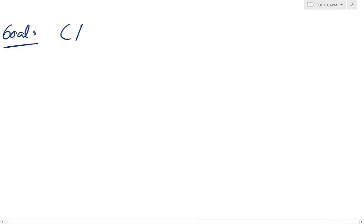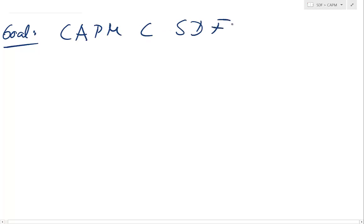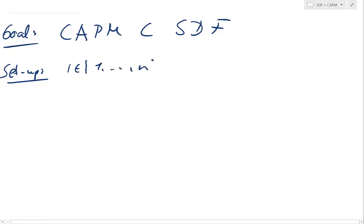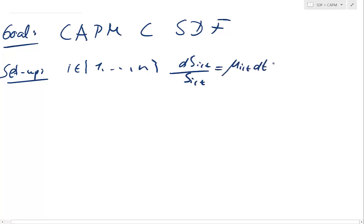So what's the goal? The goal is to show that the CAPM is a subset of the full SDF approach — it's a simplified version. The setup we work with assumes we have N different instruments, and all of these assets follow an Itô stochastic differential equation.